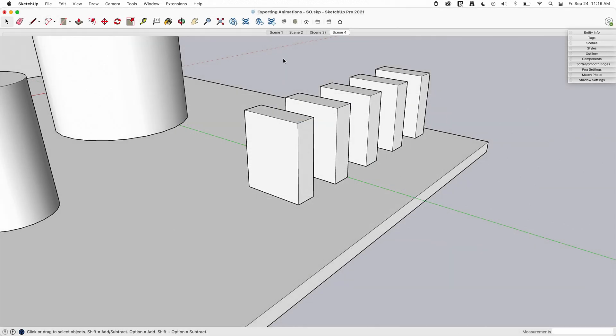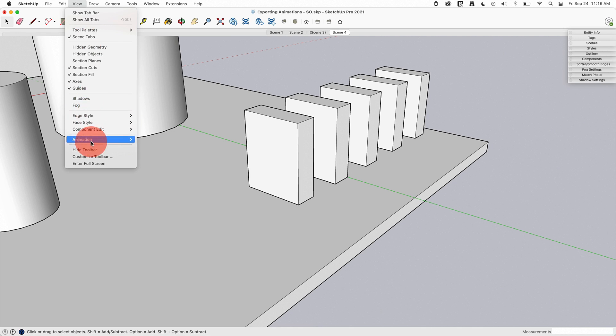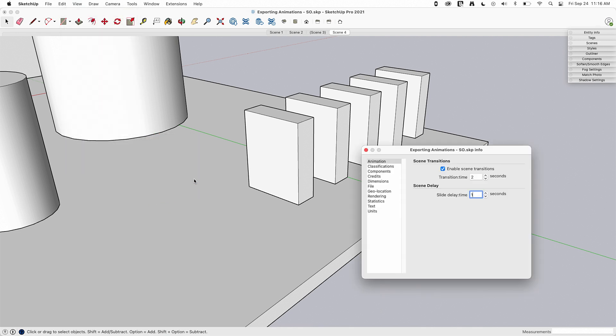All that's going to do when you do that is go through any of your scenes that are included in the animation, honoring the animation settings that you have set globally.